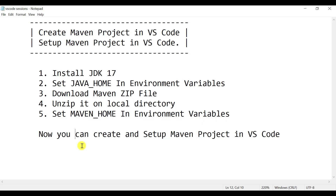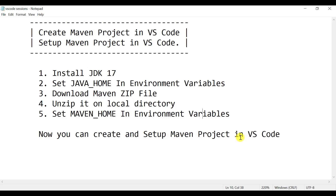You need to install the JDK and set up the Java home in the environmental variables. Then you need to download Maven and set up the Maven home in the environmental variables. Once these two things are done, you can create and set up the Maven project in VS Code.